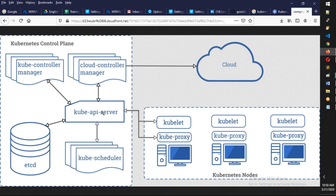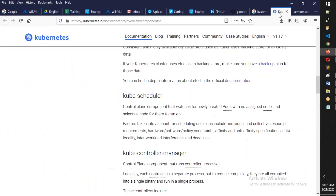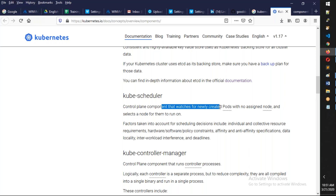The cube API server says: okay, I got a new request and I'm going to create three containers, and it saves the configuration data to the etcd cluster. You have something called the kube-scheduler, which keeps checking if there are any new requests for creating nodes. That is what it says here — the kube-scheduler is a control plane component that watches with the API server or etcd, watching the newly created pods.